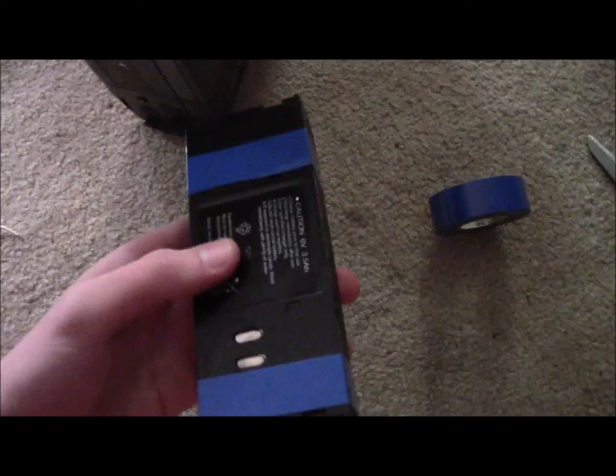Now obviously you're going to need to remake your charger, but that's for another video. And here's a video of the camera in operation with the new batteries.